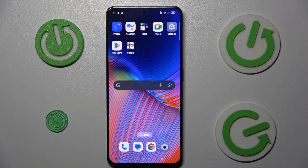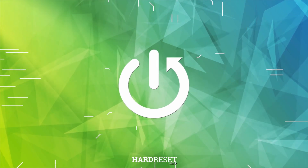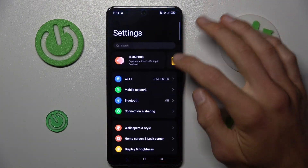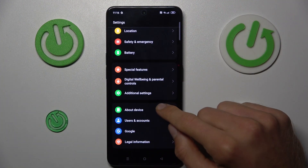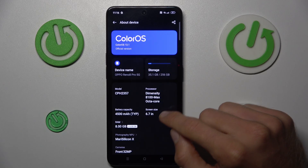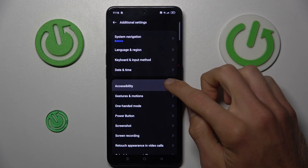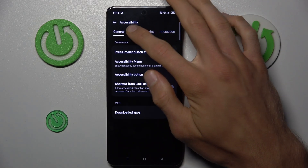Hi, today I will show you how to add and remove magnification on your Oppo Reno 8 Pro. Open the Settings application, scroll down and choose About Device, select Additional Settings, then Accessibility, and then Vision.